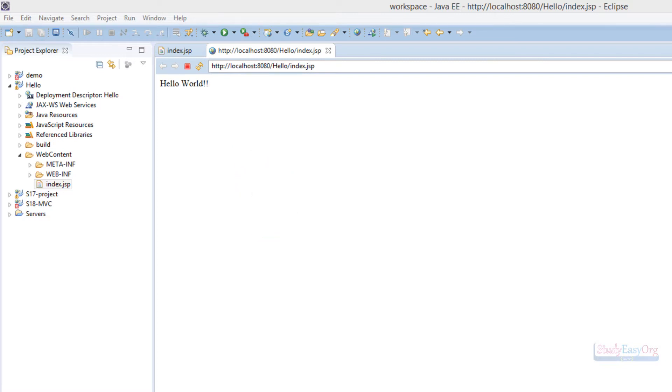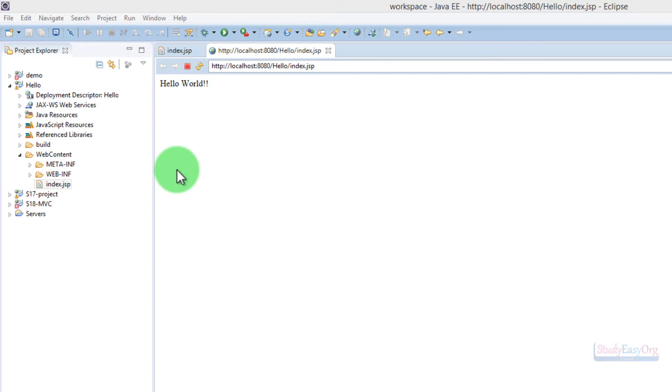Now, when we execute this particular web application, this web application is deployed and run inside its own version of a web server. This means this Tomcat is being executed by Eclipse, and this web application is being executed by Eclipse in its own version of Tomcat.